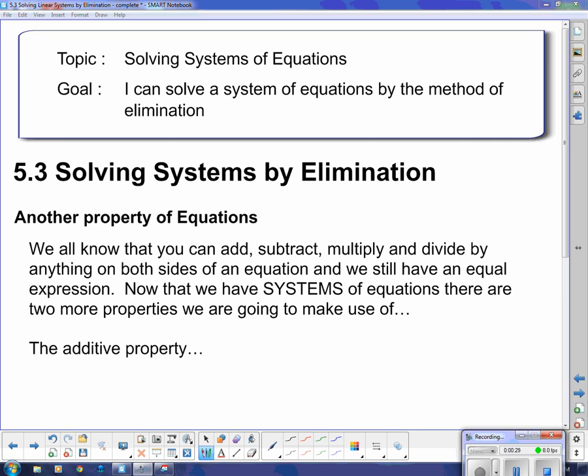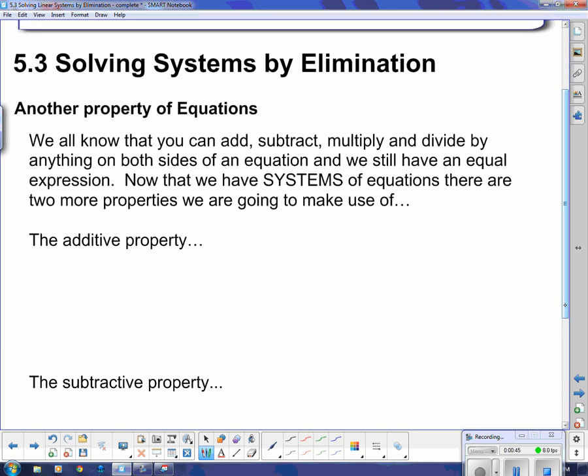Before we do that, we're going to take a look at another property of equations. We all know that you can add, subtract, multiply, and divide anything on both sides of the equation and still get an equal expression. Now that we have systems of equations, there are two more properties we're going to make use of: the additive property and the subtractive property.